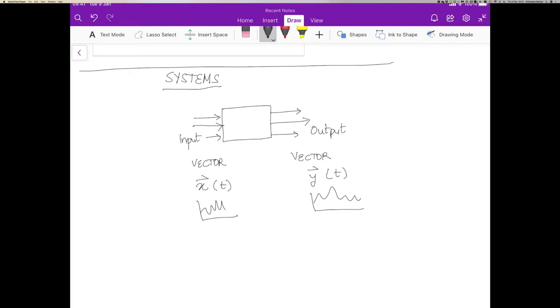And we are translating this input signal. This is of course a scalar function of time, but it could be a vector into that output signal.